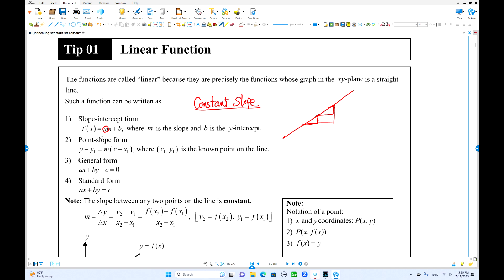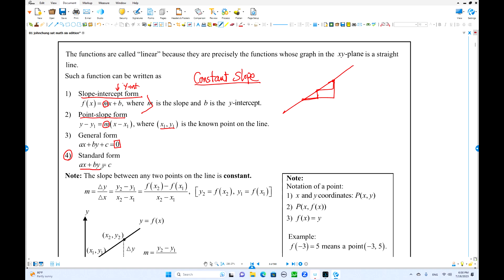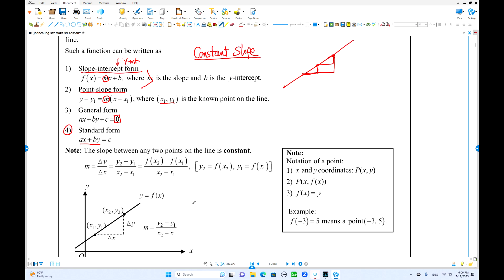There are four different forms of linear equations, and I want you to memorize all these forms. The first one is slope-intercept form: y = mx + b, where b is the y-intercept. The second one is point-slope form: y - y1 = m(x - x1). The third one is general form: ax + by + c = 0, where one side is 0. The last form is standard form, which is very important: ax + by = c, where variable terms and constant terms are separated. Usually a, b, and c are integers.